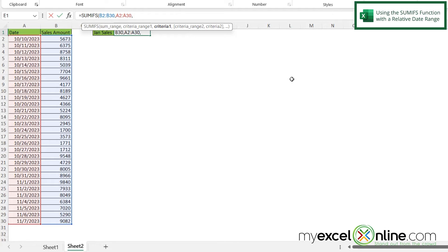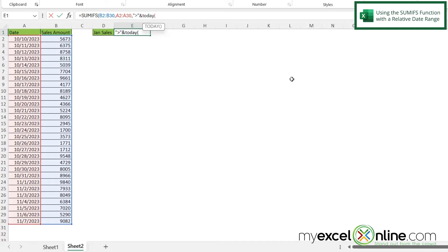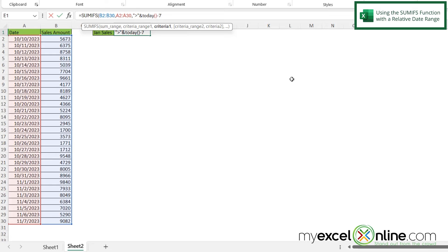And now for my criteria. So in double quotes, I want to put a greater than sign and end my double quotes. And then I'm going to put an ampersand and I'm going to type today with a left parenthesis and a right parenthesis right after it. So instead of hard coding a date, I'm saying I want anything that's greater than today, but I don't have any sales greater than today. So what I really want is today minus seven. So what this will do is give me anything that's been sold in the past week, that would be anything after seven days before today.